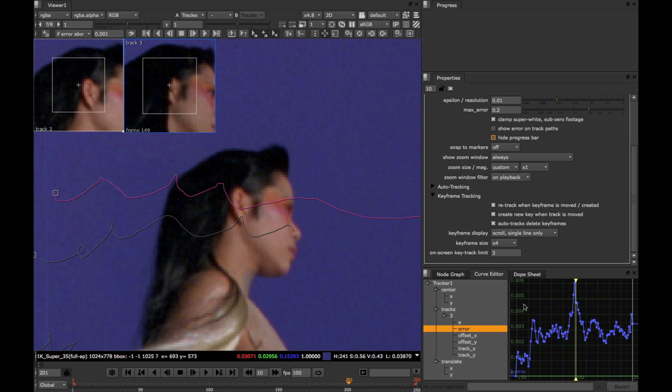So the difference between these two image patches is what gives us our high error value here in the curve editor. You now see how you can use the curve editor to spot problems in the tracks by looking at the error curves. But this only gives us part of the picture. What we want to do is get a better idea of how the track is doing over time, where it's drifting and by how much. And more importantly, we want all of that in the viewer.